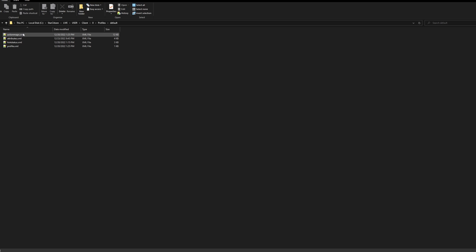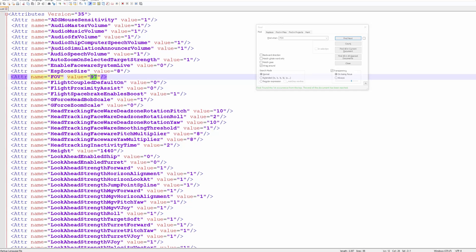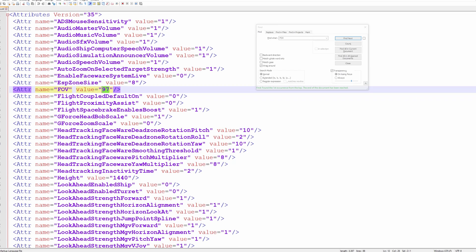Right click on attributes.xml and open in your favorite text editor. For me that's Notepad++, but regular Notepad should work just fine. Search for FOV. You'll see a value there, but it probably won't be what you're expecting. I've seen some other guides that tell you to just play with this number until your FOV looks about right in game. That will definitely work, but I wanted to go a step further.